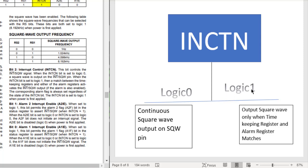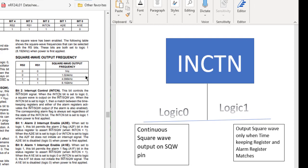But when we set this INTCN bit to logic 1, then we will get this square wave output only when our alarm register and the timekeeping register matches. That is when the alarm time which we want occurs, then we get the square wave output of the required defined frequency. Bit 1 and bit 0 control the output signal on matching the alarm and the timekeeping register.